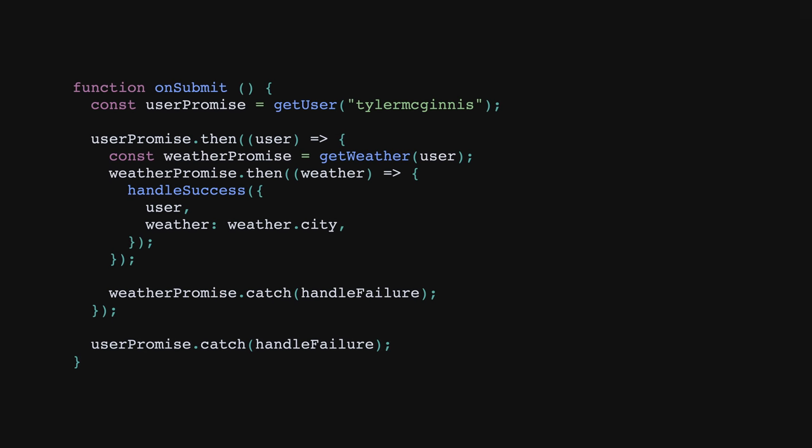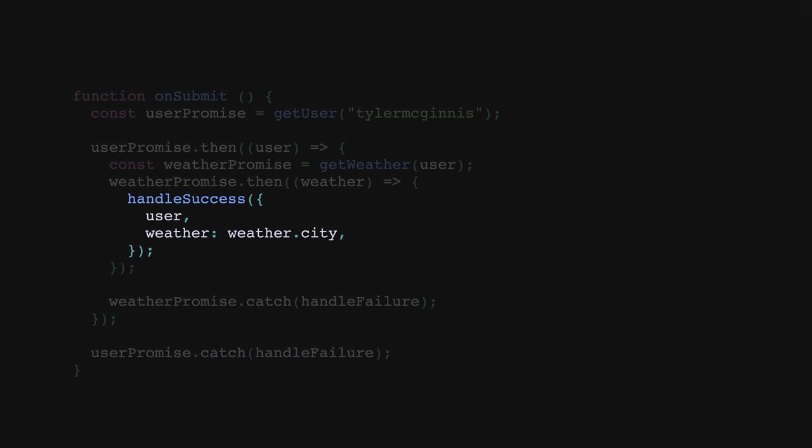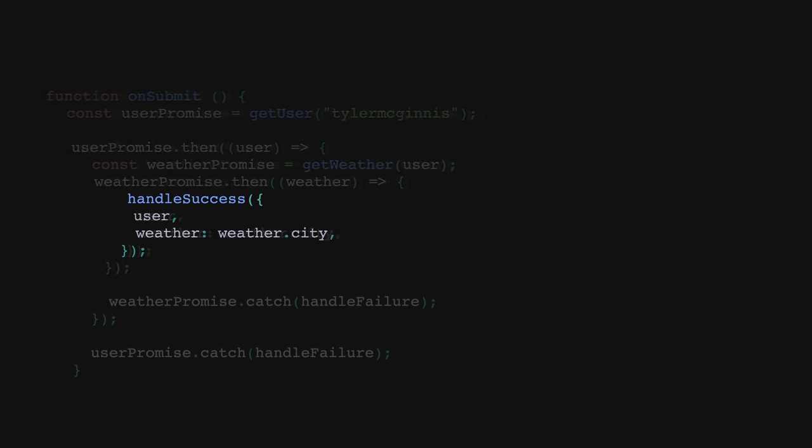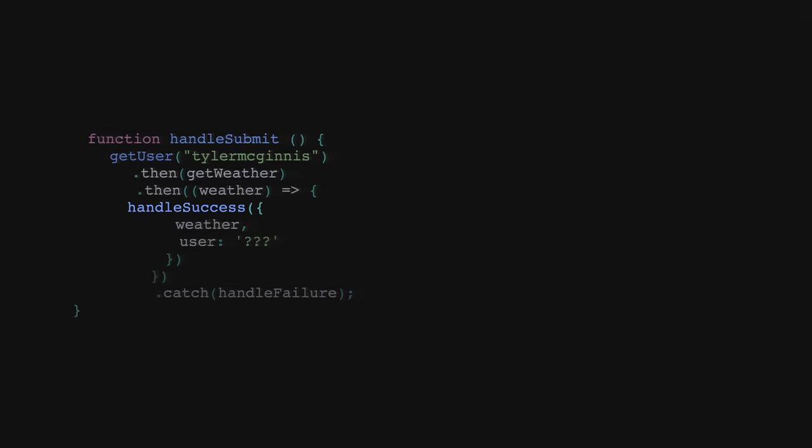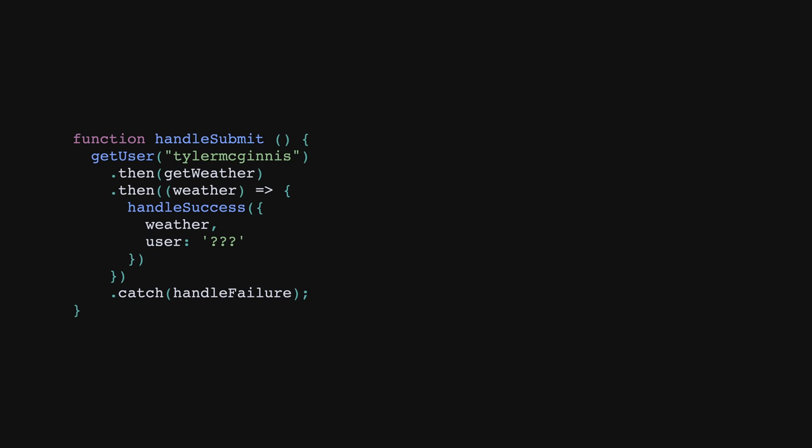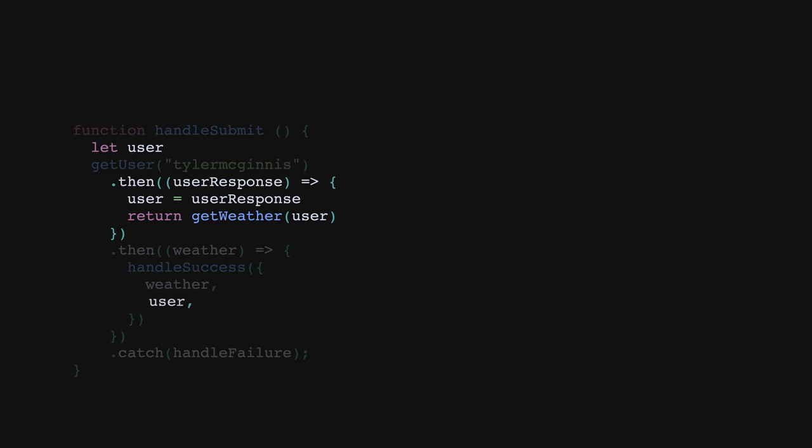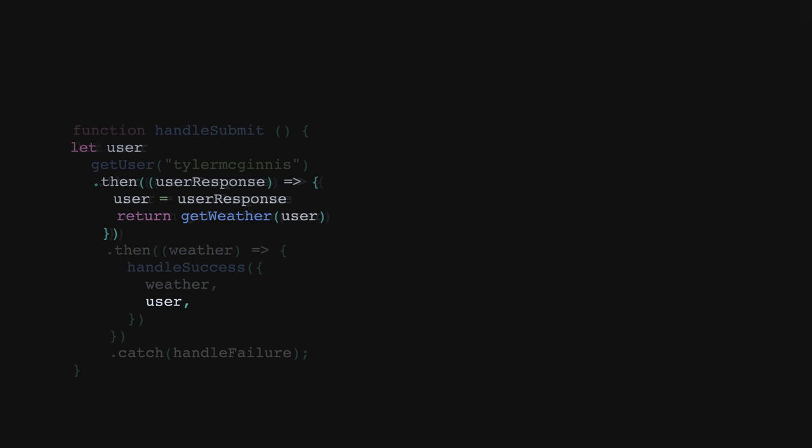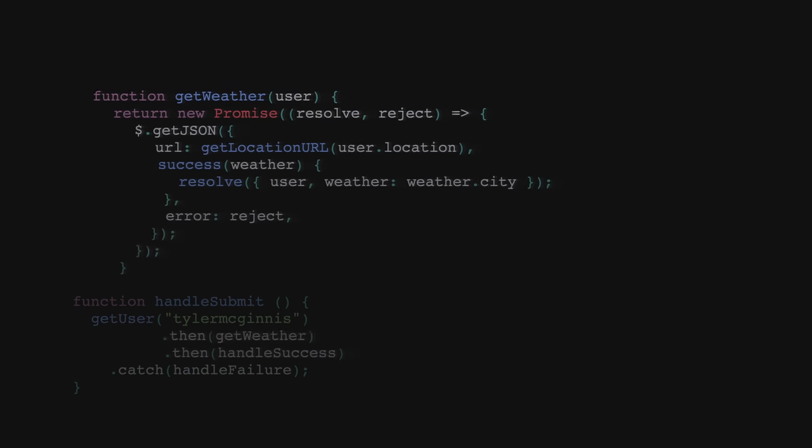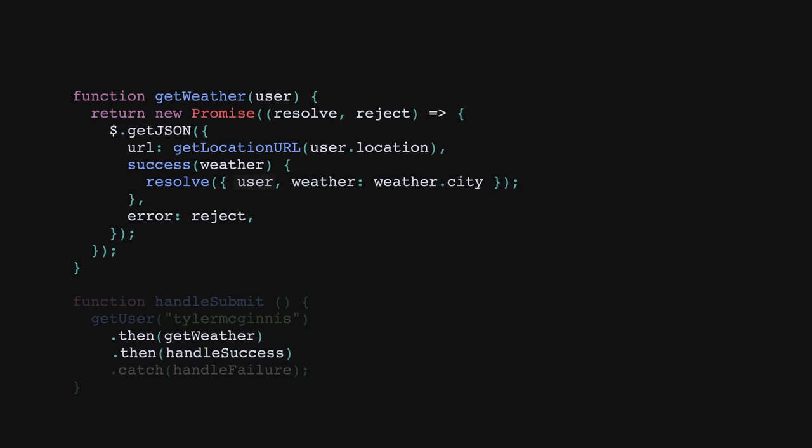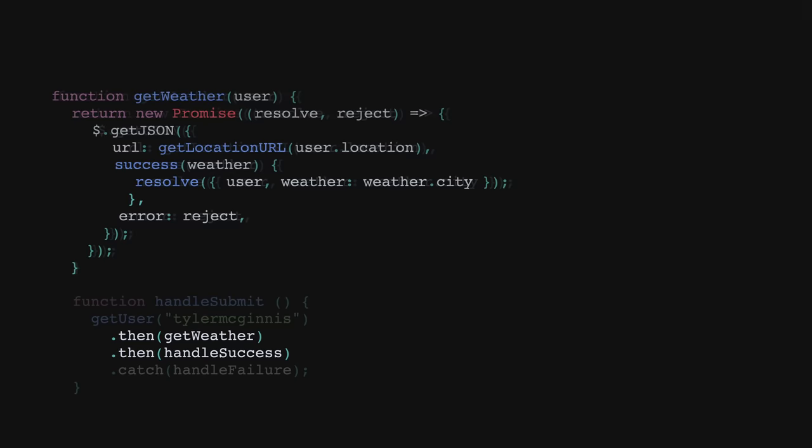The biggest problem with chaining has to do with getting state down the chain. In order to invoke handle success, we need both the weather and the user. Unfortunately, with how we've currently implemented it, user gets lost inside of our get weather function. So we can either create a temporary variable in the parent scope to hold the user, or we can pass along the user from inside of our get weather function when we resolve. Either way, this is a step in the right direction from our original callback problem.